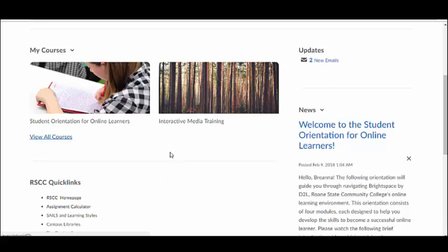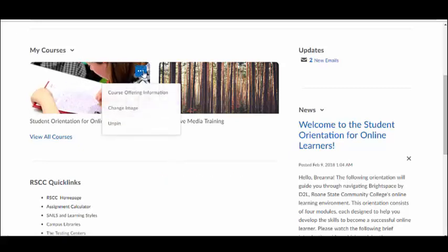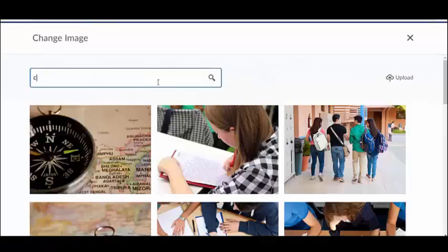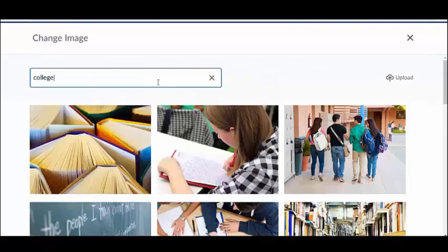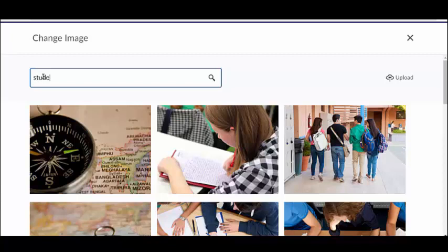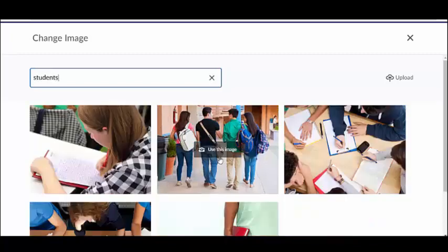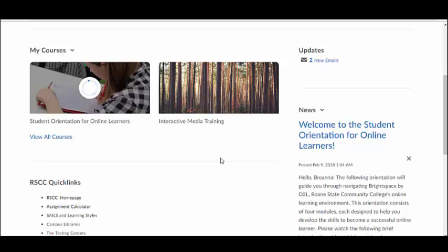To add a course banner image, click on the Options menu represented by the three dots in the upper right corner of the image and select Change Image. Use keywords to search for an image. Try to use a variety of keywords to increase the number of image options that appear. Once you find an image you like, select Use as Image, and the course image will automatically update.